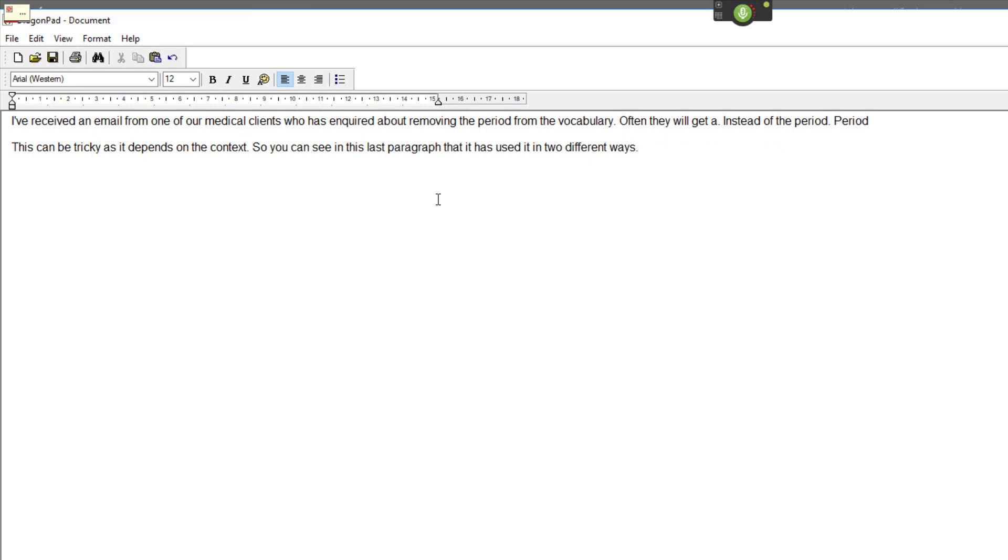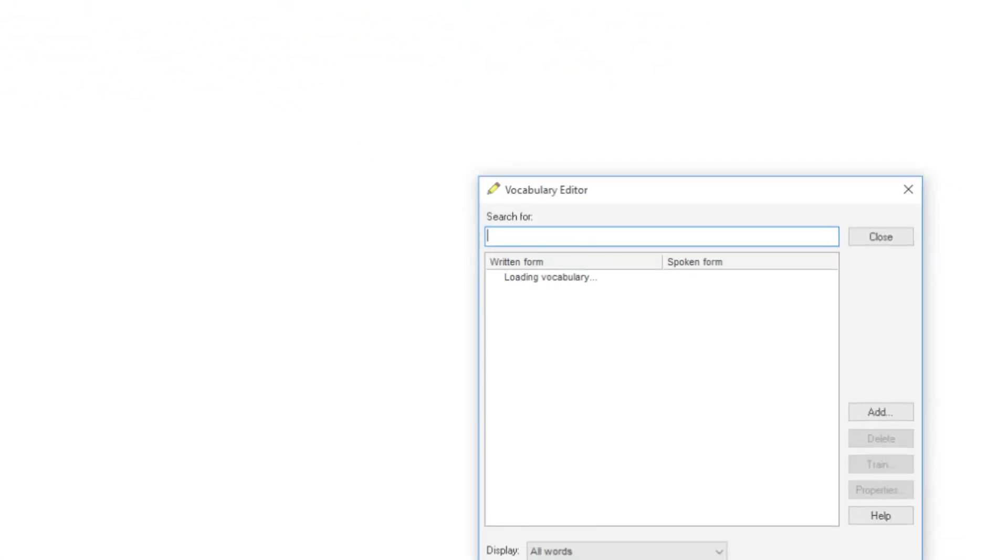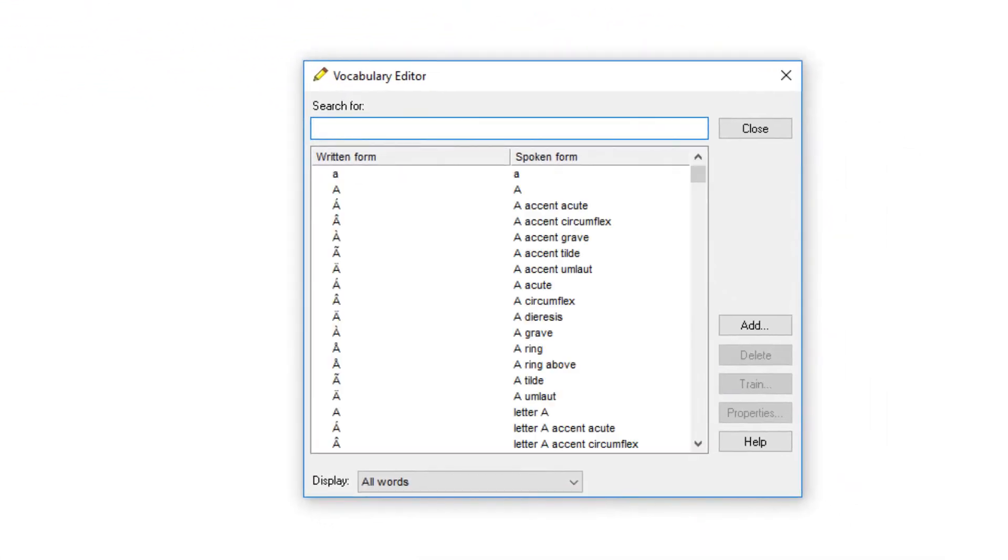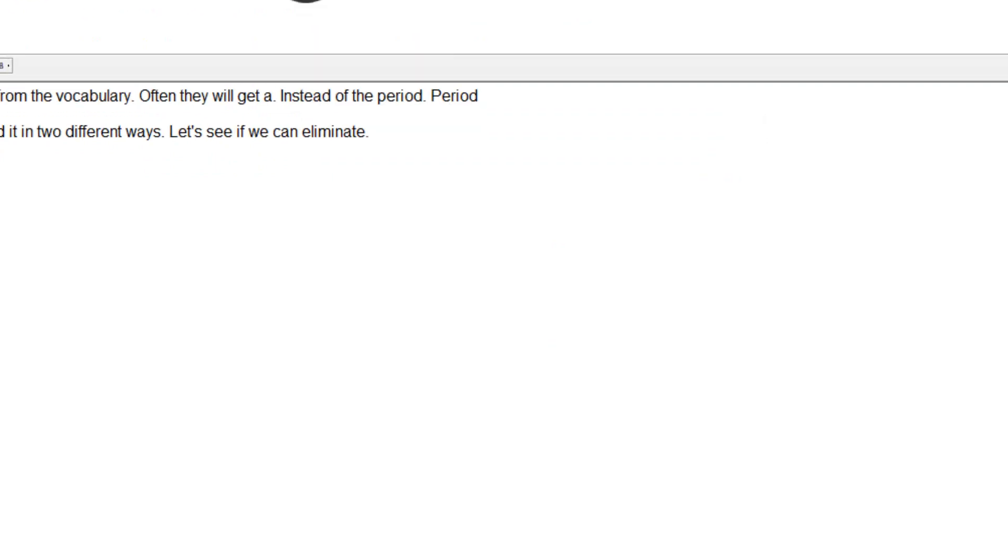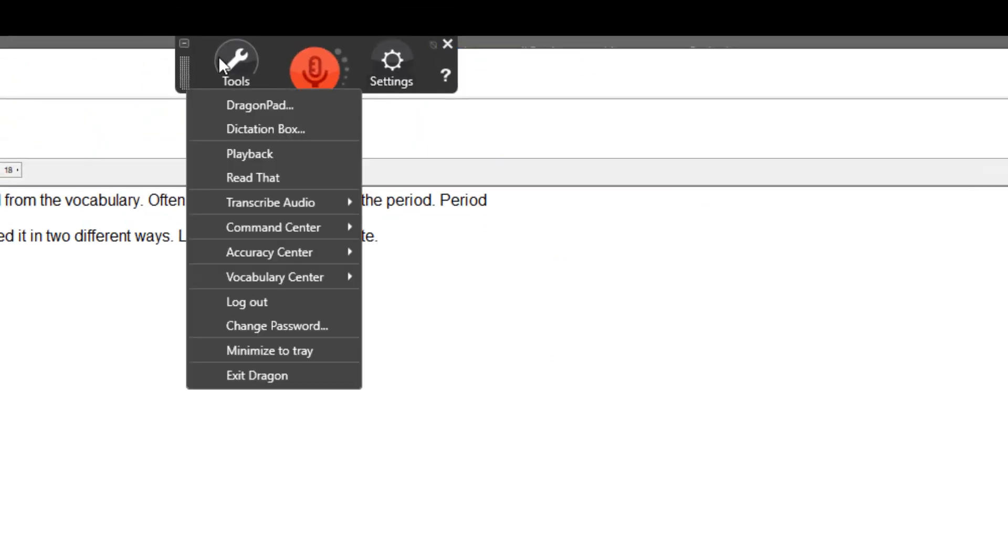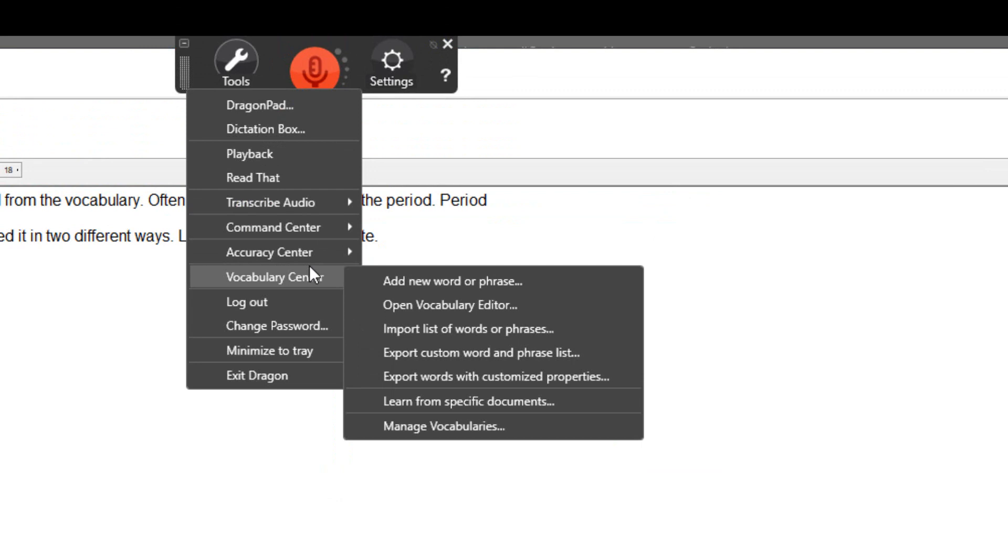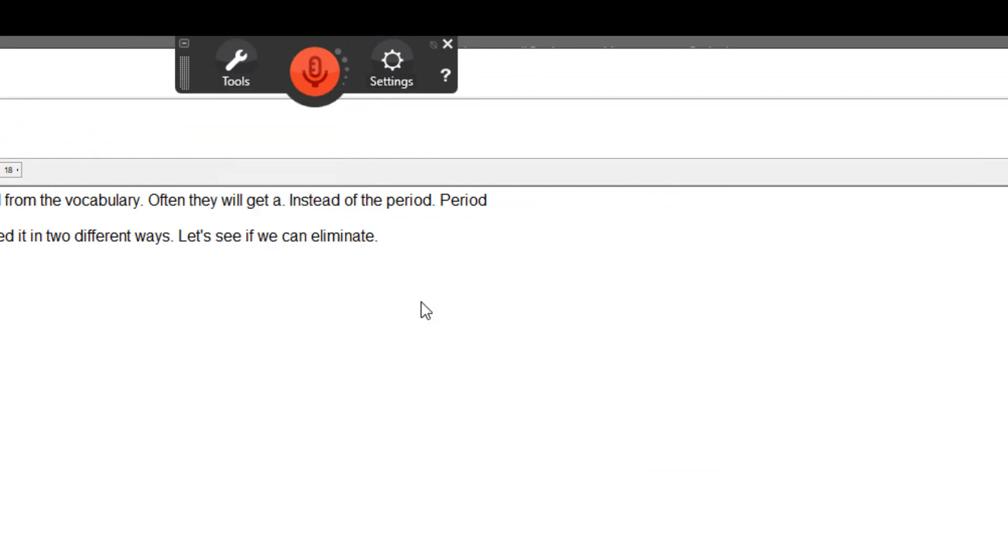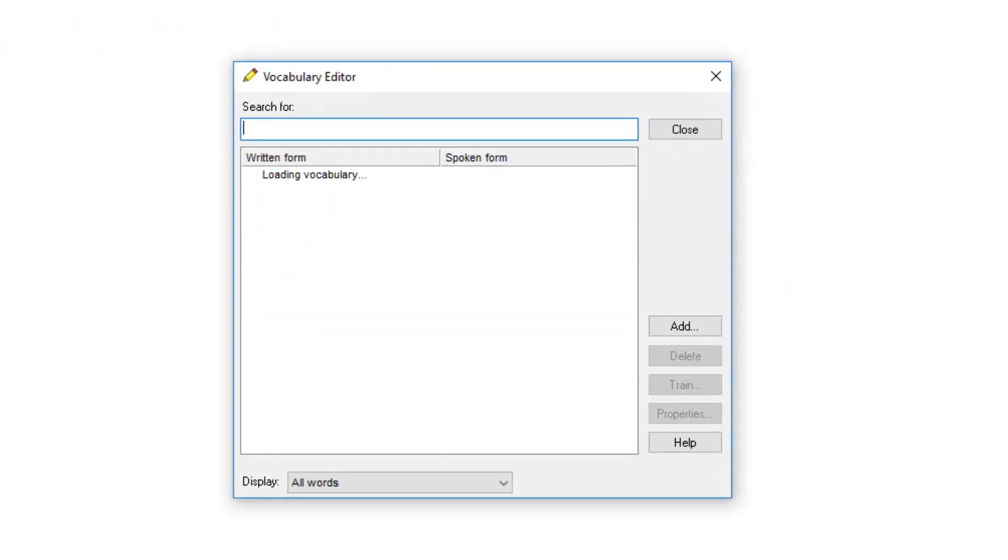Let's see if we can eliminate period. Open vocabulary editor. Now you can also open the editor by clicking on Tools, Vocabulary Center, Open Vocabulary Editor.